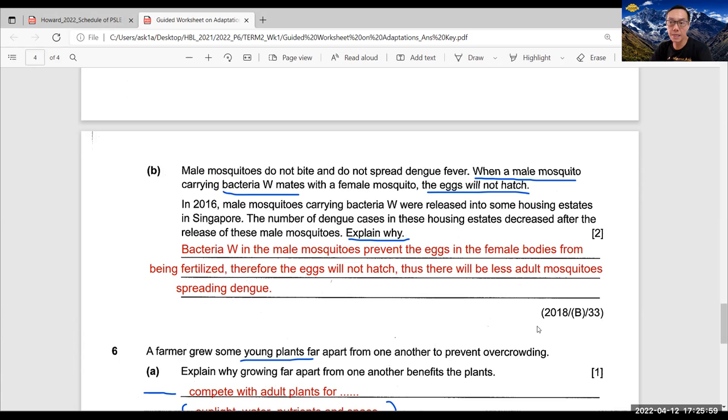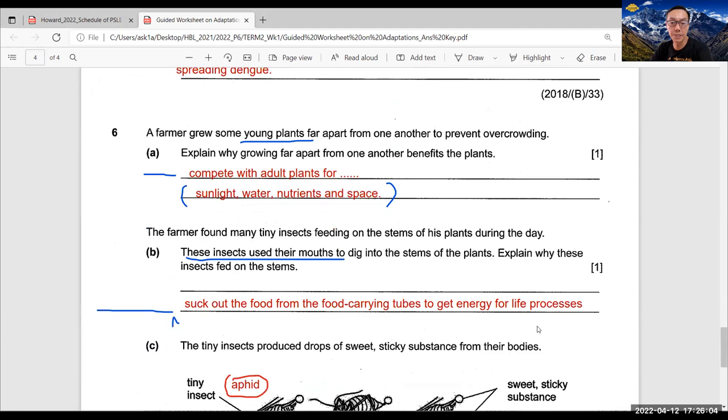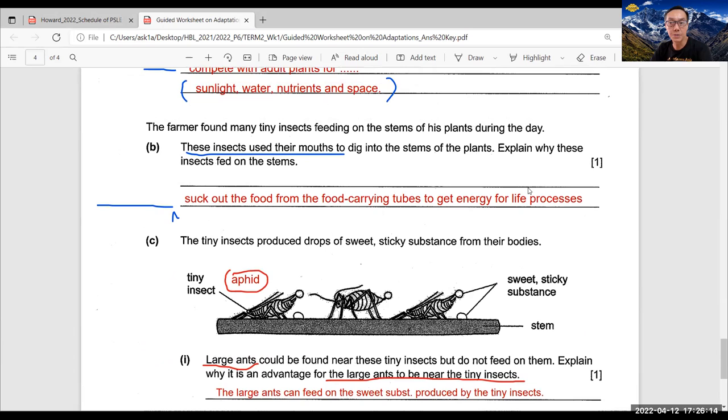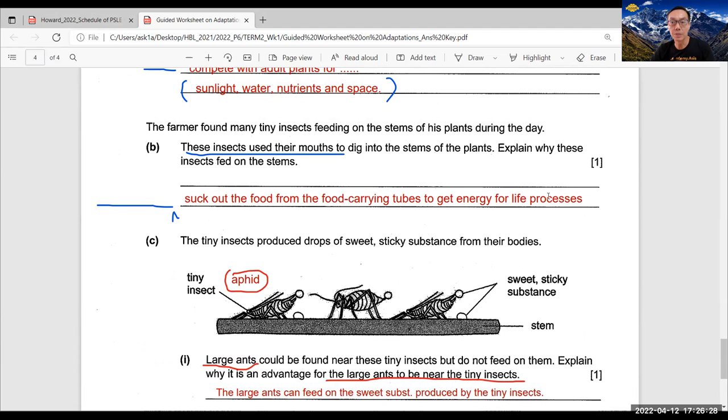And similar here, there's another question which appears also in 2018. And these are the concise model answers which I have taken effort to help students to understand and be able to condense everything into very concise answers. Rather than if they look at the model answer provided either by the schools or through the EPH publications, the model answer to the PSLE booklet.